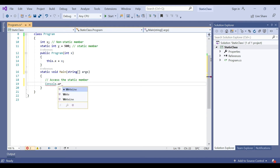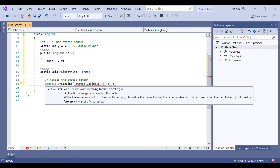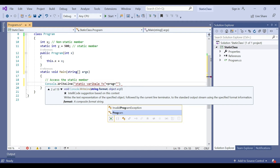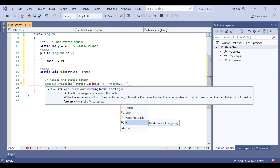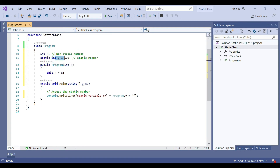We print: static variable y = Program.y. You can see the static member y is called directly using the class name. For accessing the non-static member, we need to create an object and then access it through that object.